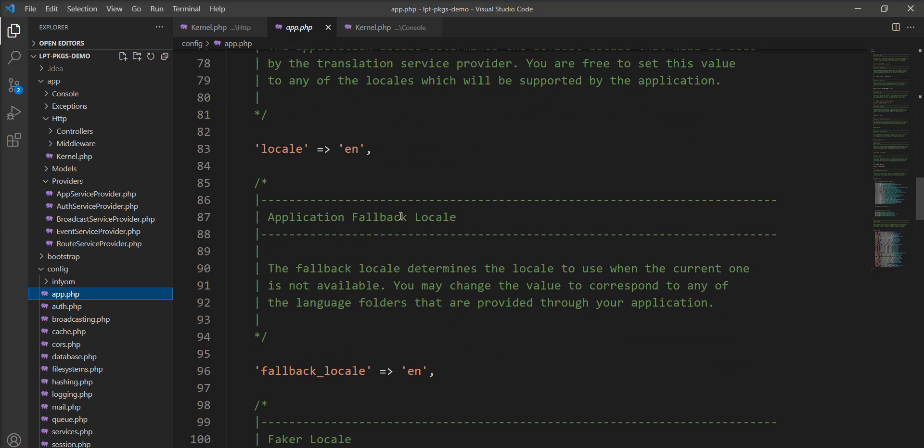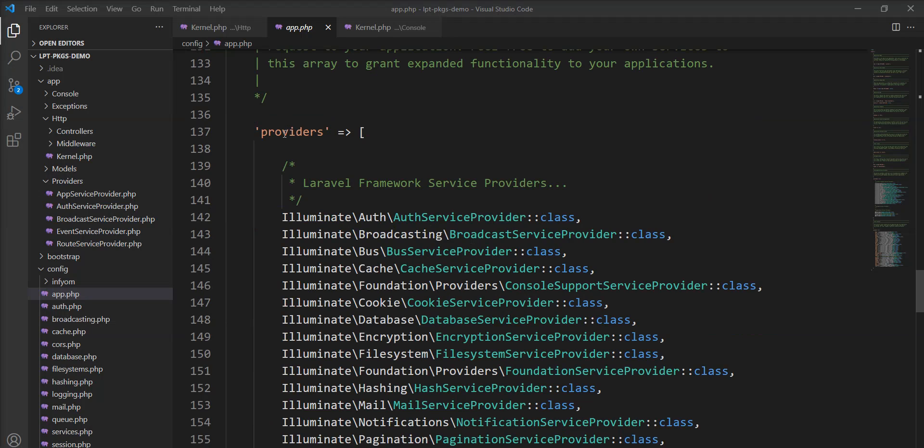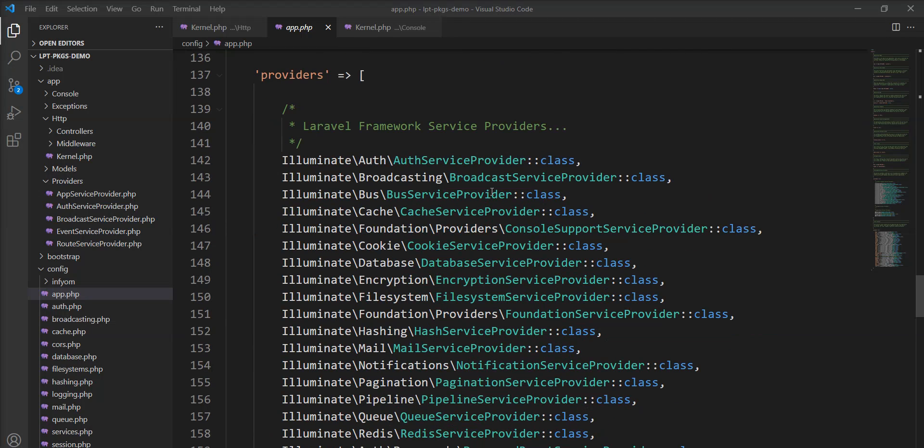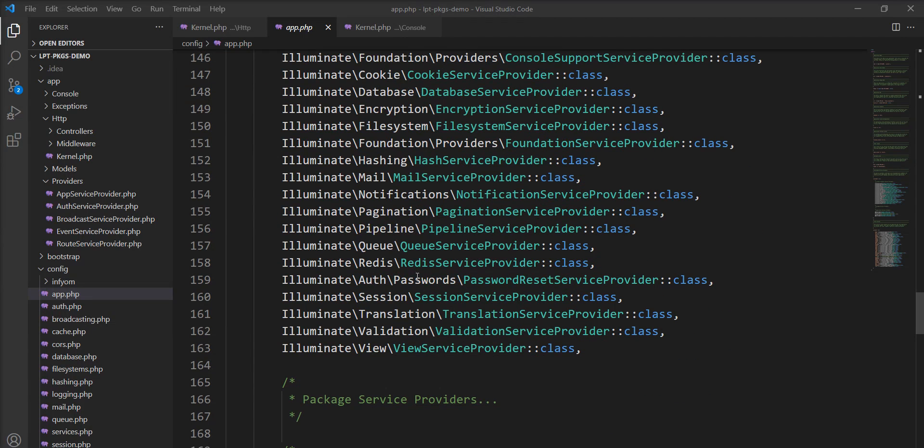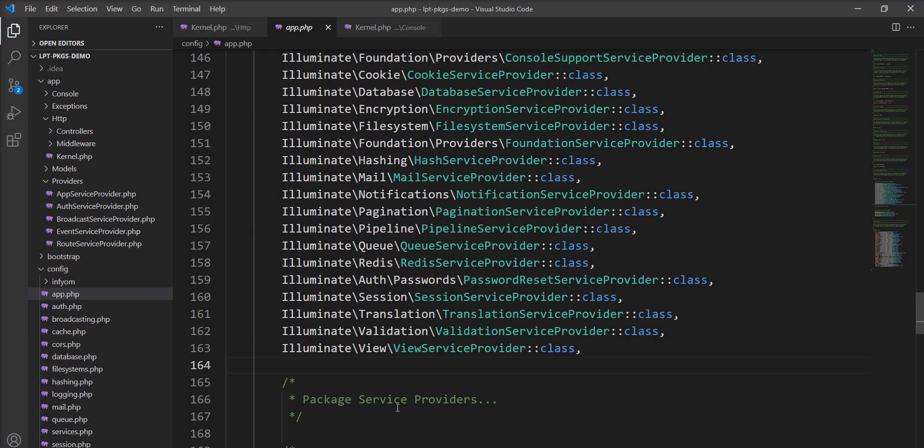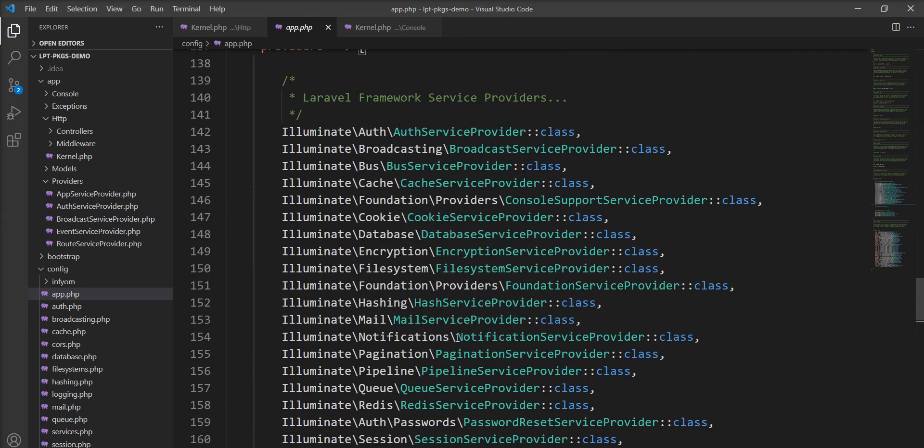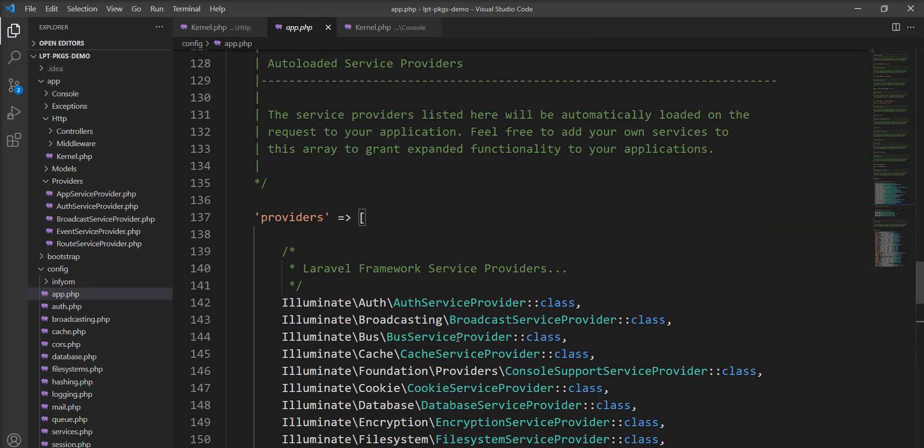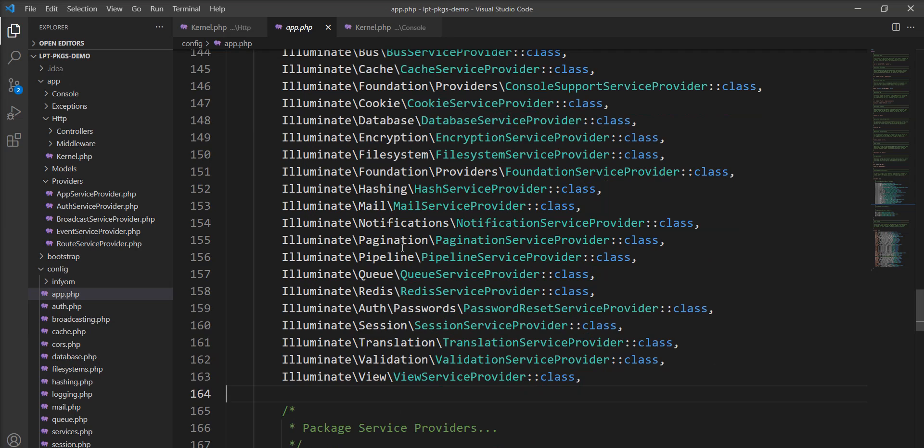All of the service providers for the application are configured here and this includes all the service providers of all the packages. After Laravel 6 we no need to add package service providers anymore because it's auto bootstrapping and auto loads, so some basics are defined by default by Laravel.